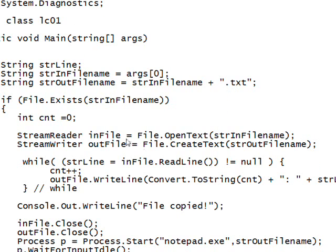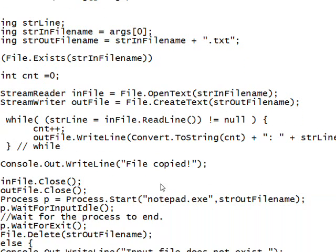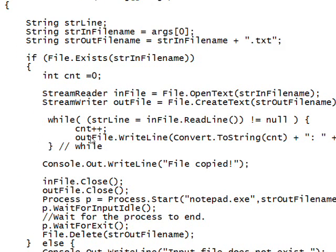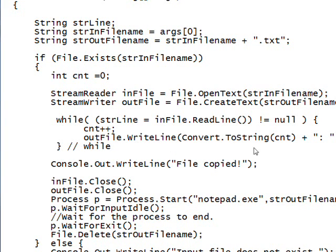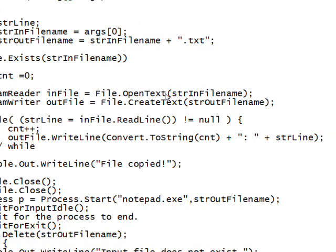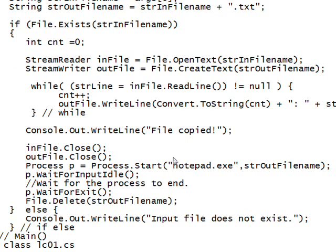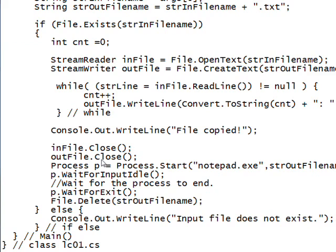Then I do a stream reader open text on the input file, and a stream writer open text that creates the output file. Then I simply loop through all the lines in the input file, and I have a count variable that starts at one, and keeps auto-incrementing as we go through the while loop. I prepend this count variable to the line in this temporary .txt file we created. Then I write out to the console that the file was copied, which we don't usually see the way I execute it. Then I close the input file and close the output file, and this used to be the whole program.